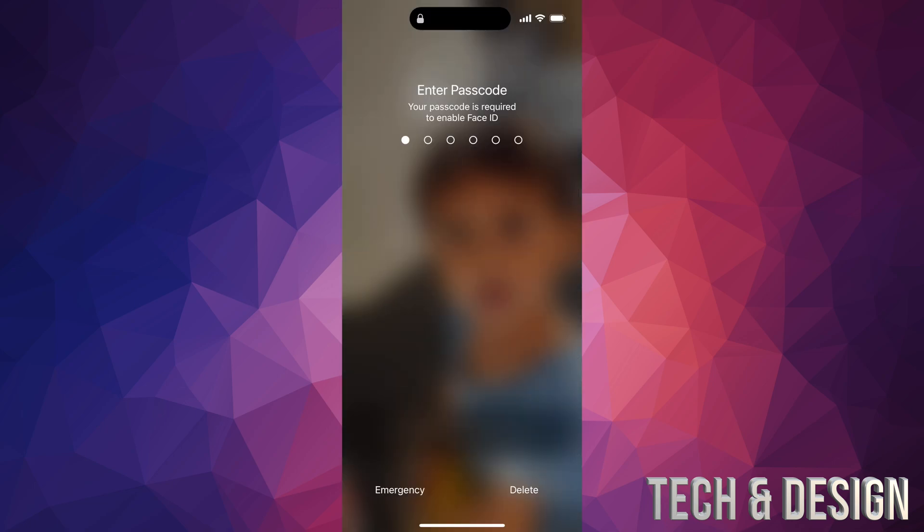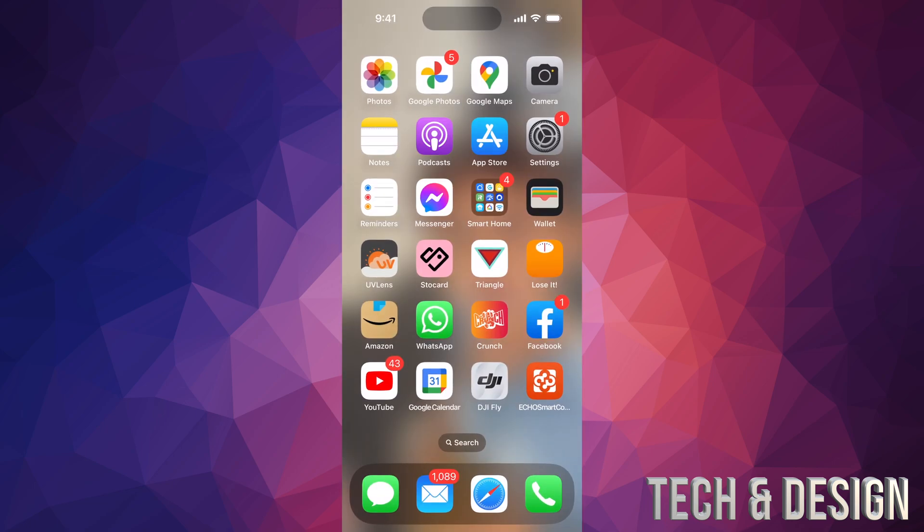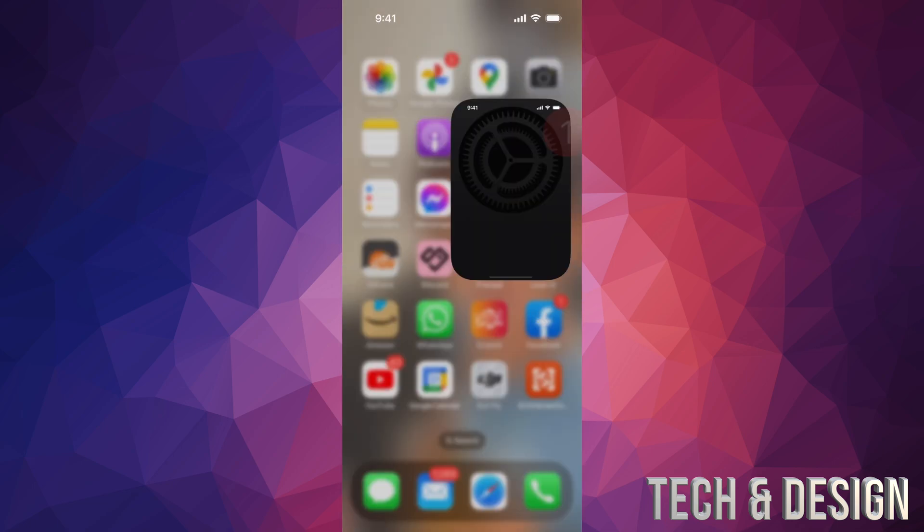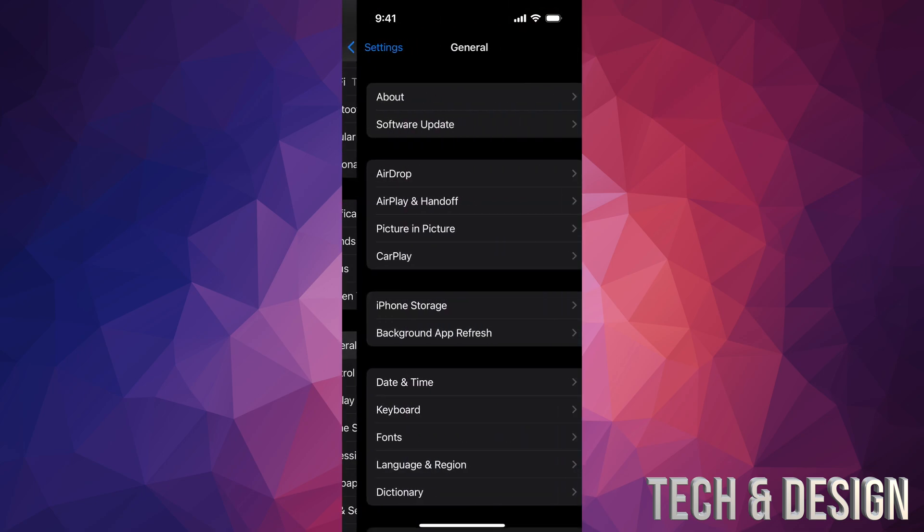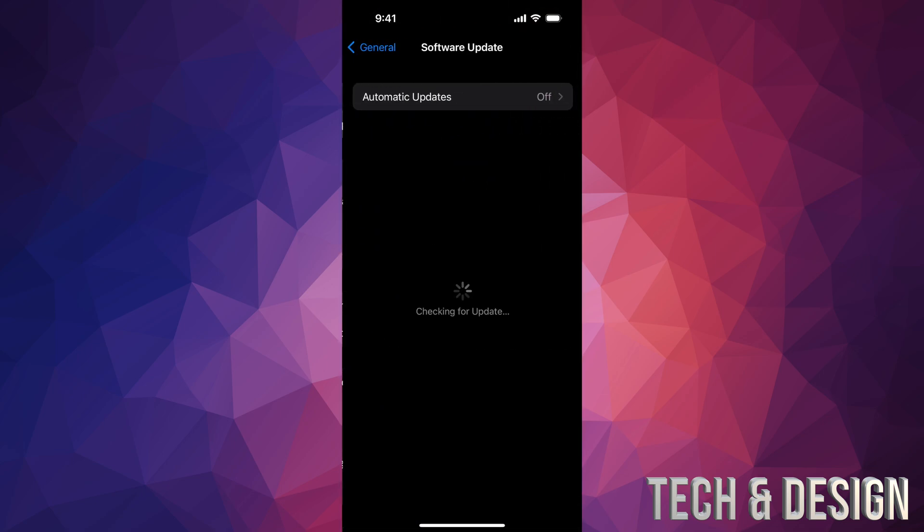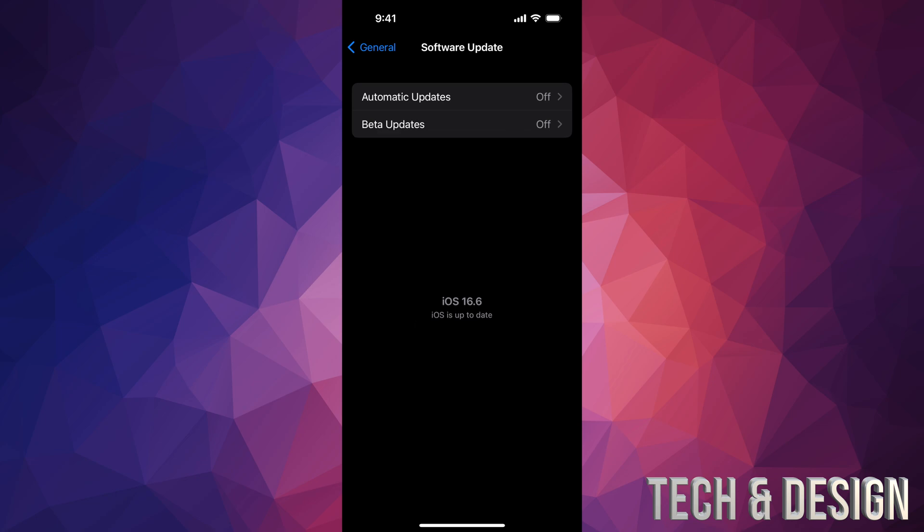Go ahead and swipe up, put in your passcode, and you are all done. You can double check by going to Settings, go right into General, Software Update, and you should be all up to date.